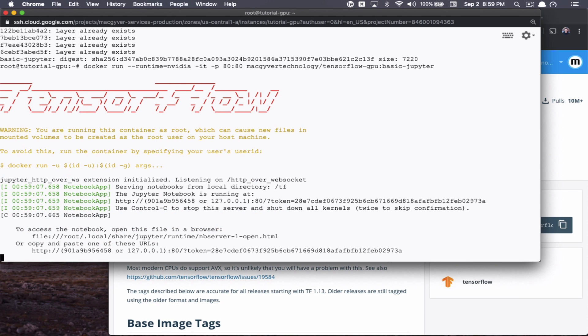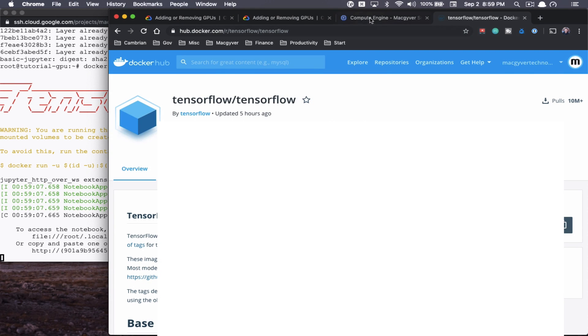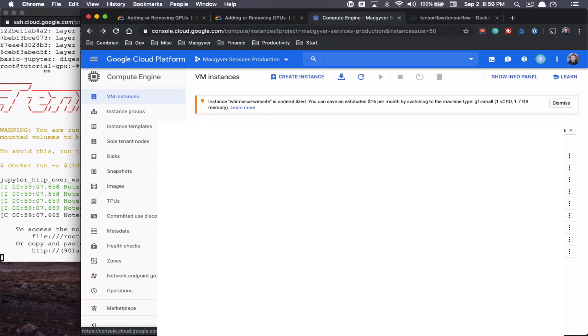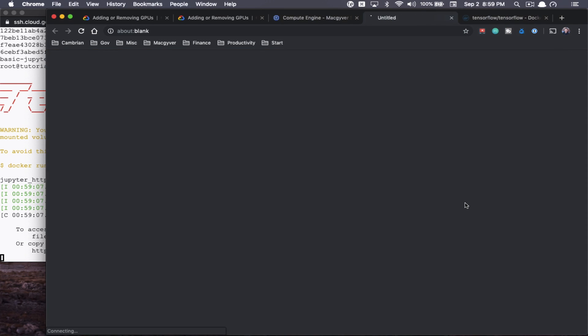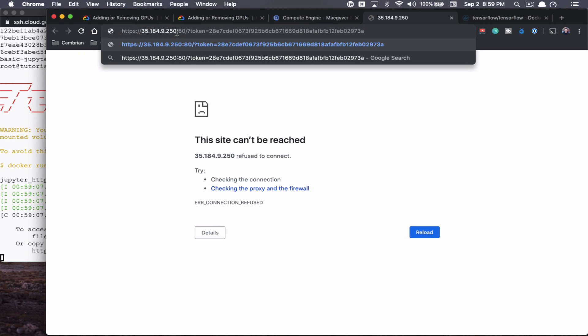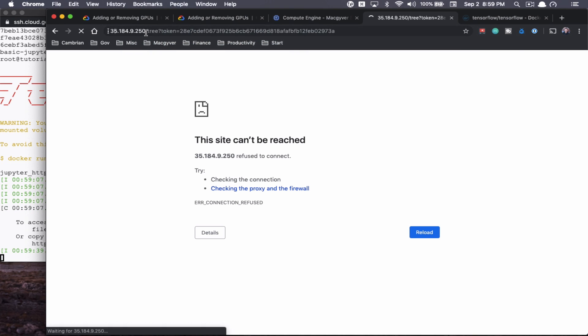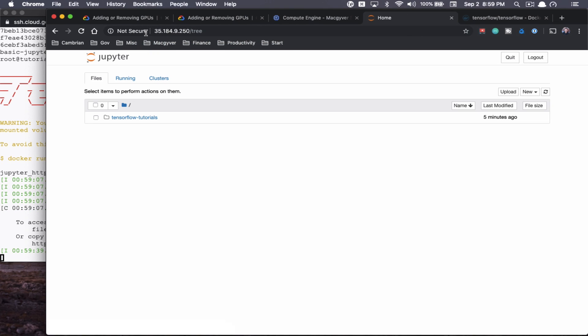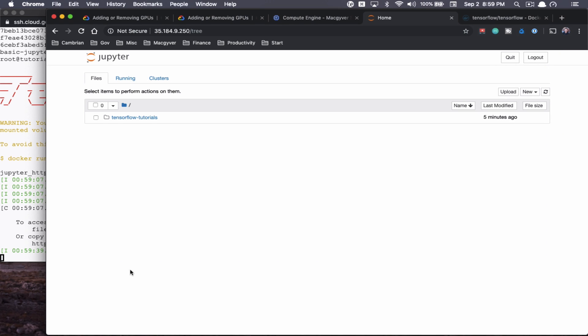So this starts the container, this starts the Jupyter server, gives us an authentication token, we're going to copy the query parameter here all the way up to the port. Copying that, going back over to Compute Engine. And every instance has a IP address, so we're just going to click the IP address, we're going to append our token and port, we're going to remove the S because this is not going to be over HTTPS. And then we're just going to click enter. So now we have a running log here of what's going on, we're connected to our Docker container, which is a Jupyter instance.